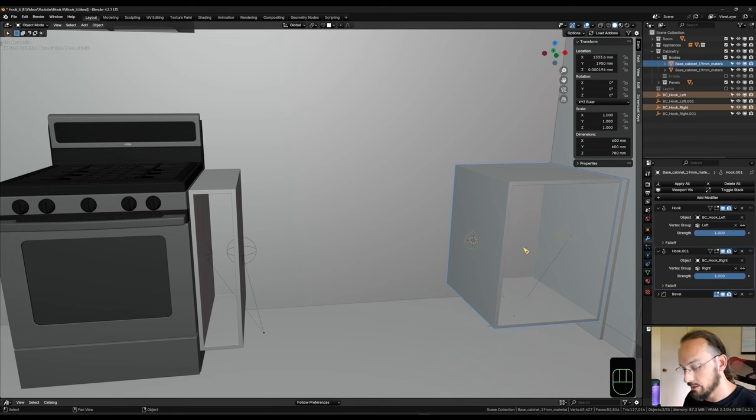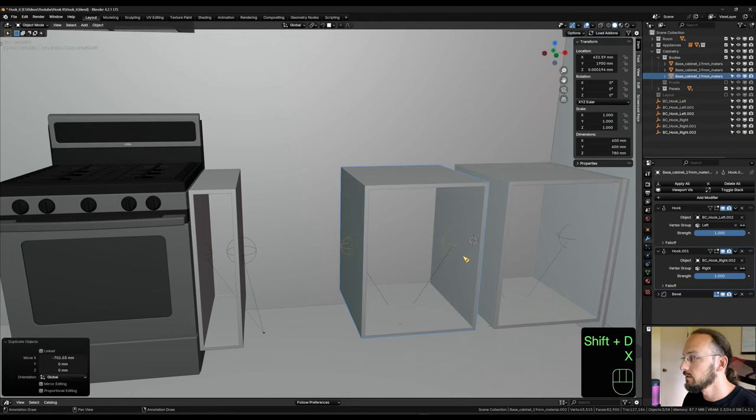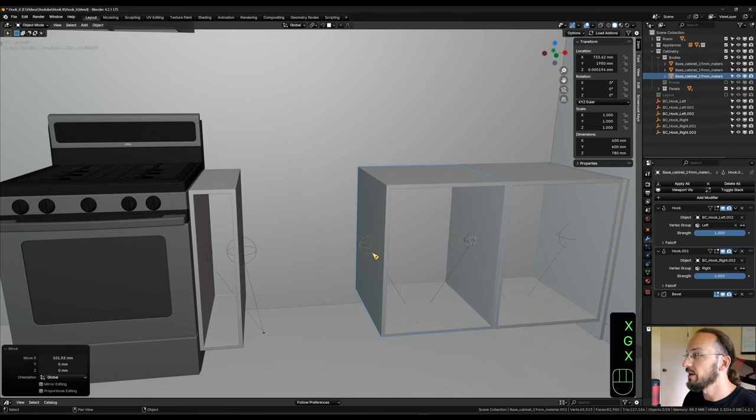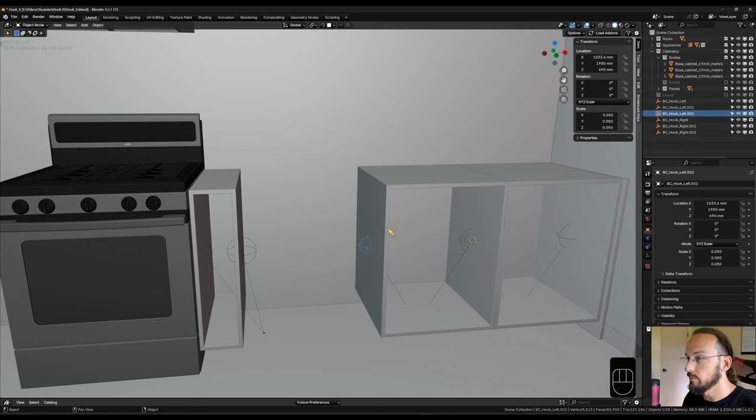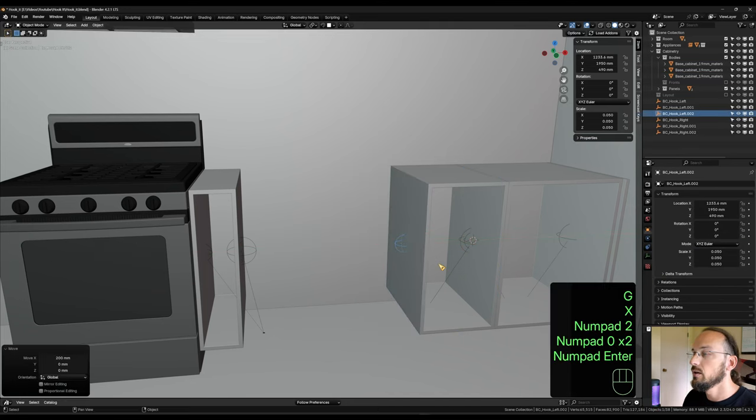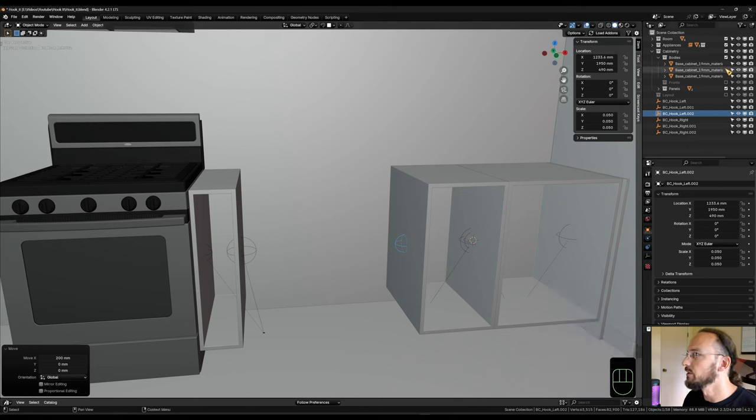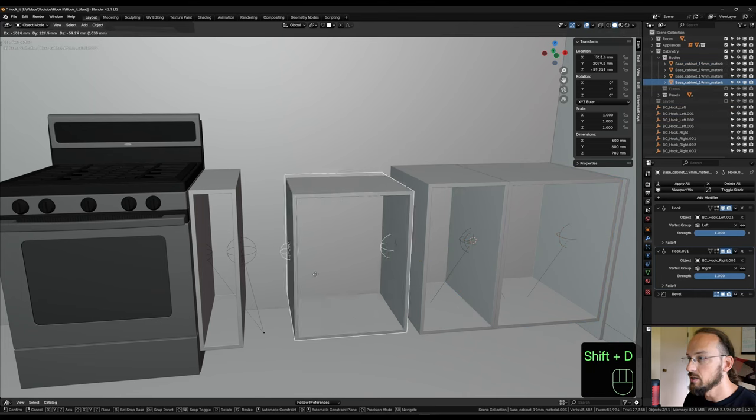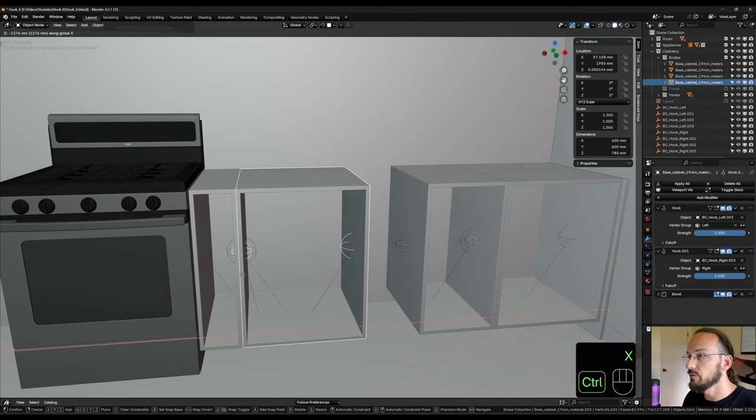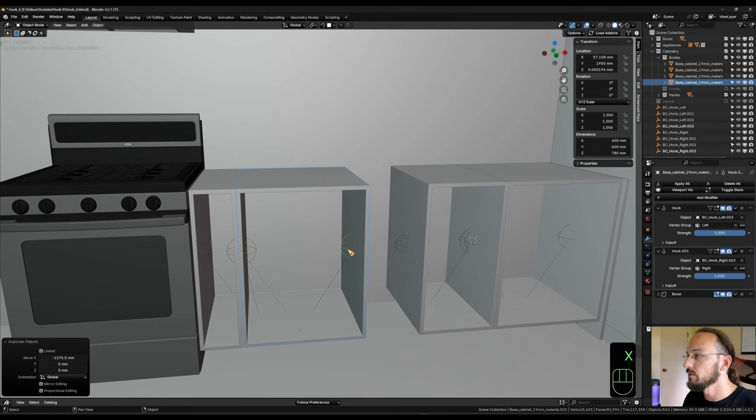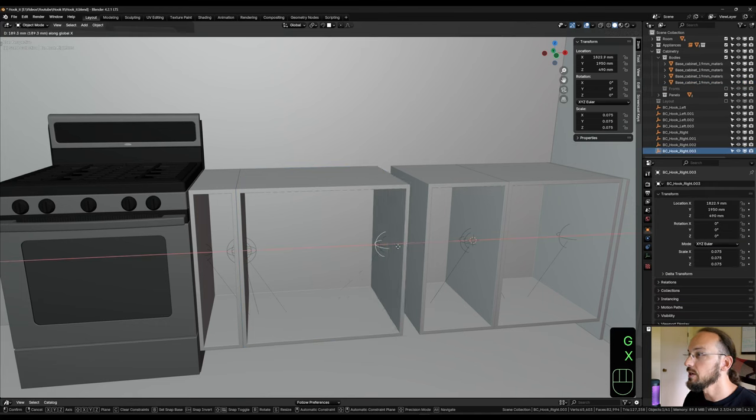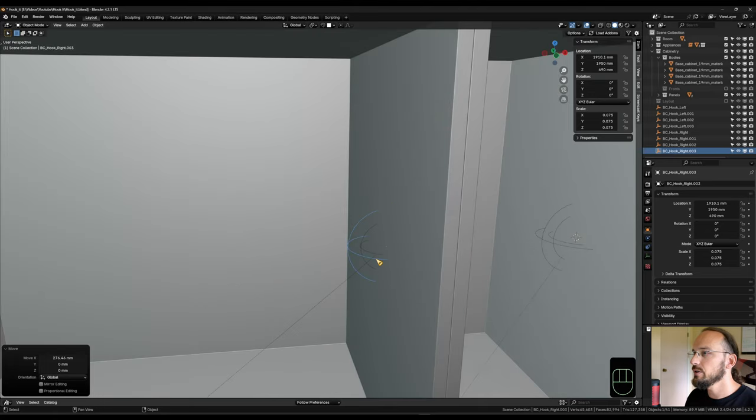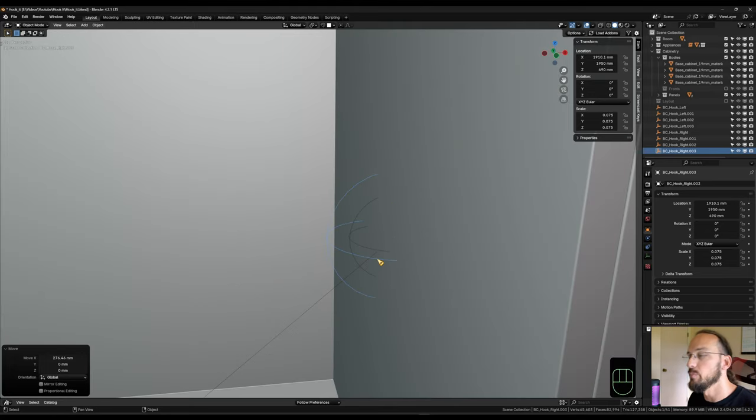And I could just go on and keep going on this. I'm going to select the hierarchy, shift D, X, GX, snap that there. And I'm going to take my left side, GX 200. That way I have my 400 millimeter cabinet. And I'm going to select the hierarchy again, shift D, X to constrain, snap it to that cabinet, grab my empty here, GX, snap it to that side.